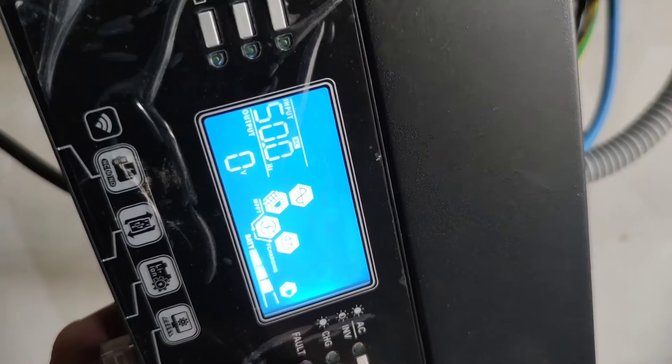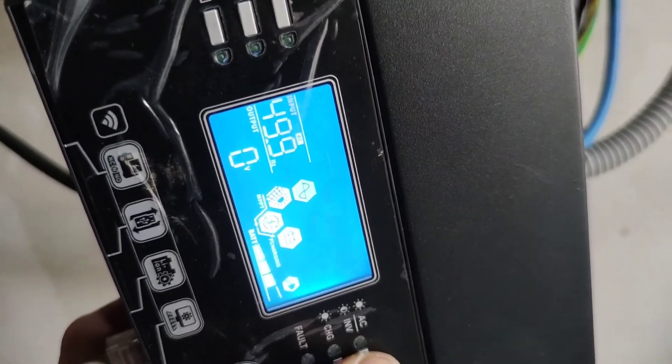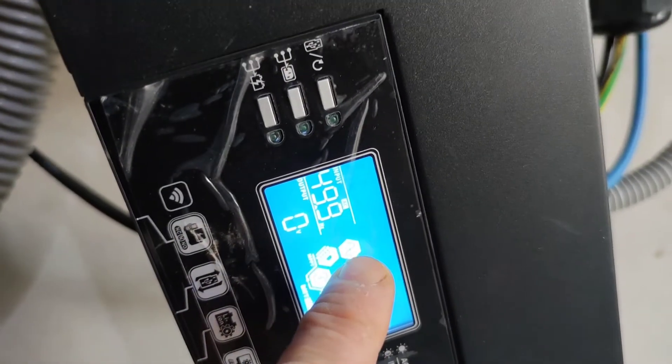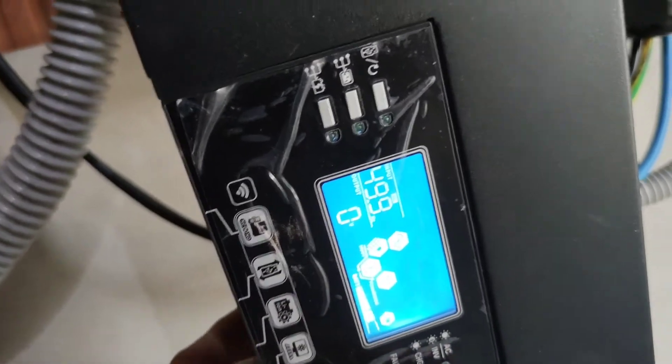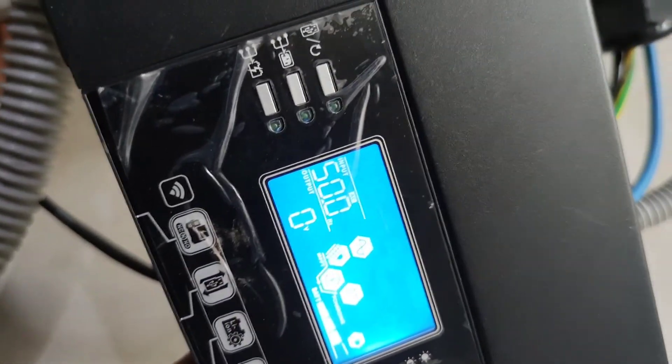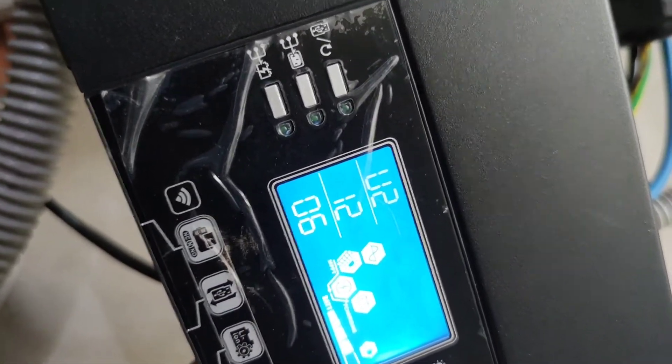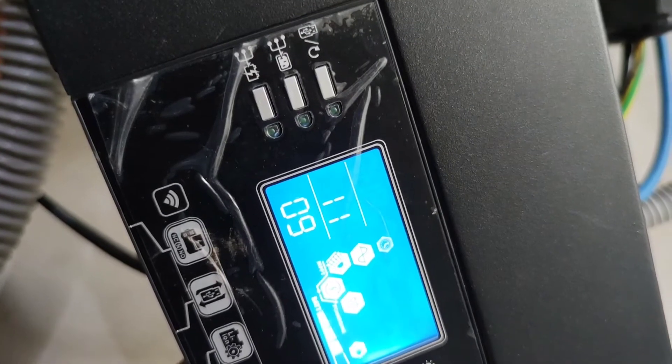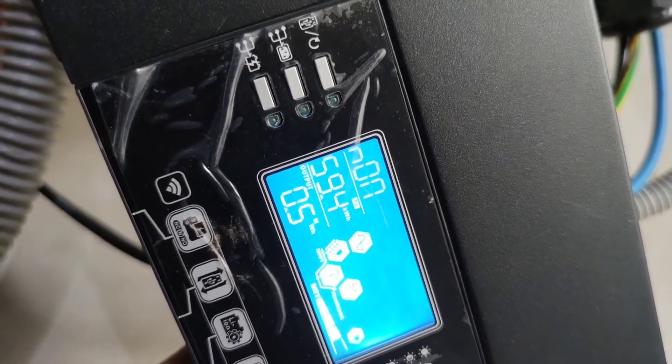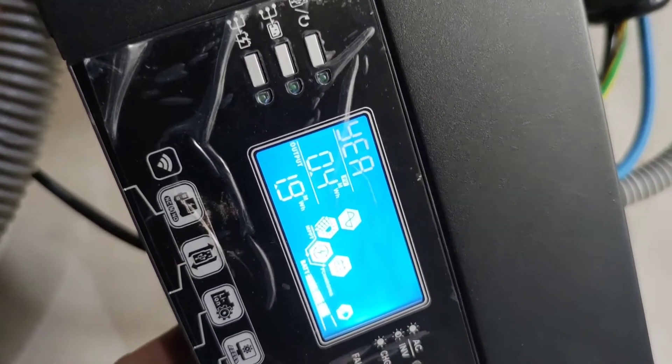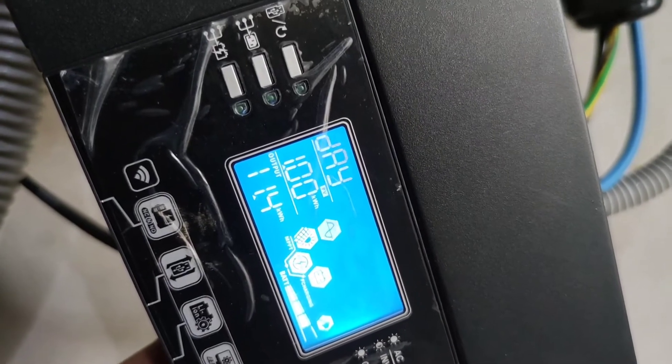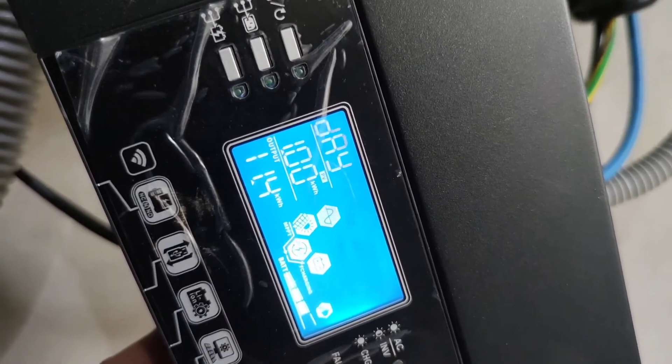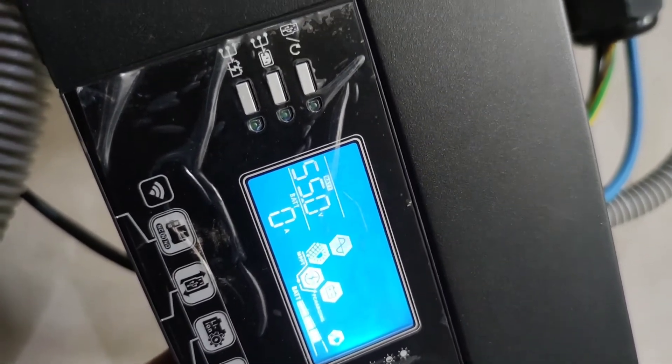So you see on the output at the moment, as you can see the grid is connected and it's outputting. Sorry, this is the input, but also if we go to the output you will see that, yeah, on the output it's currently... no, sorry.